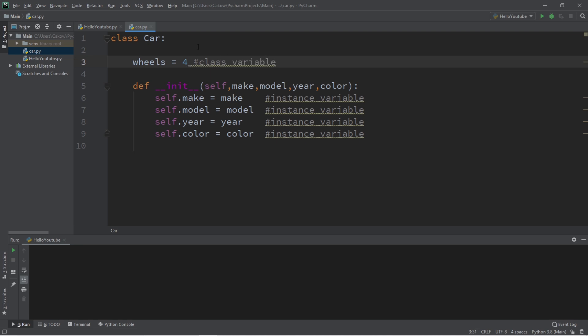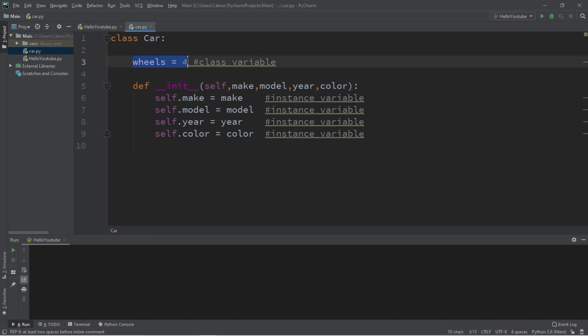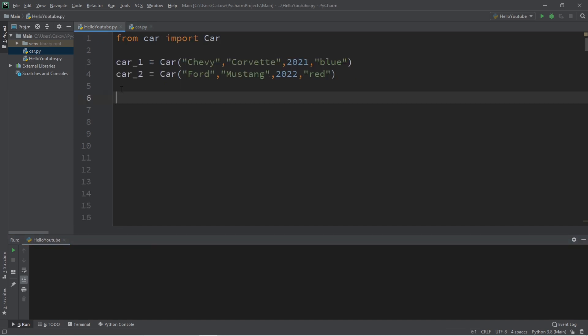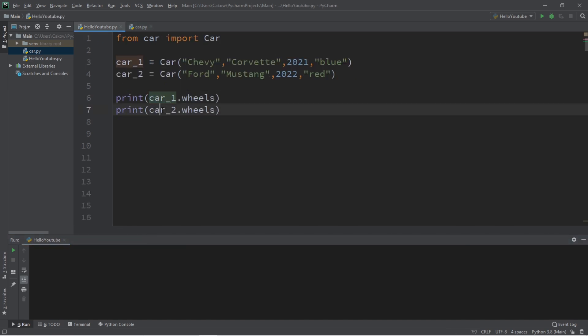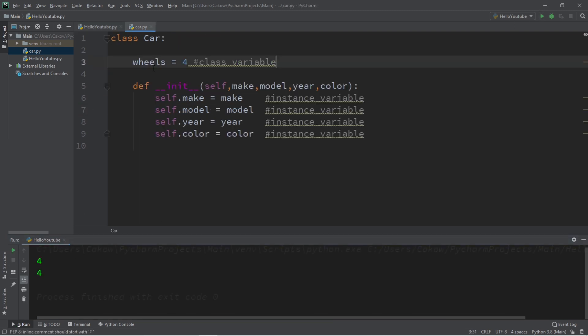Whenever we create a car object, we can pass in a unique make, model, year, and color, but by default they will all have four wheels. Now if I was to print the amount of wheels that car1 and car2 have, they will both have four wheels. It's as if we're setting a default value.